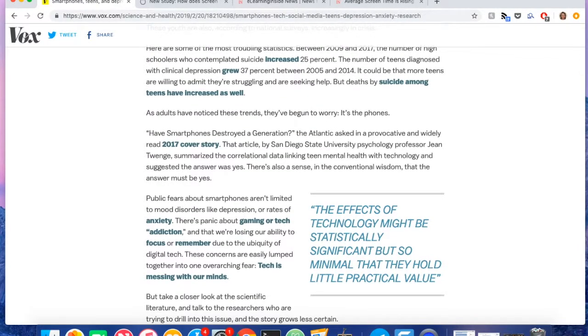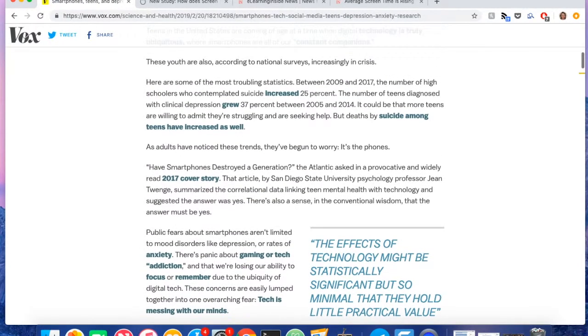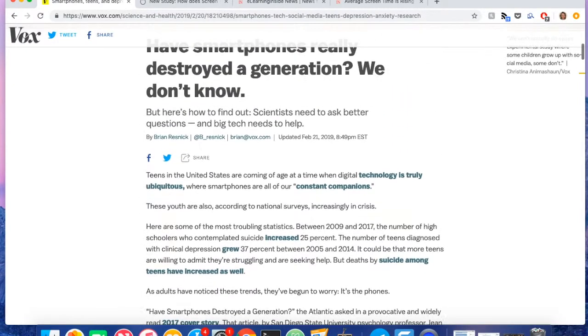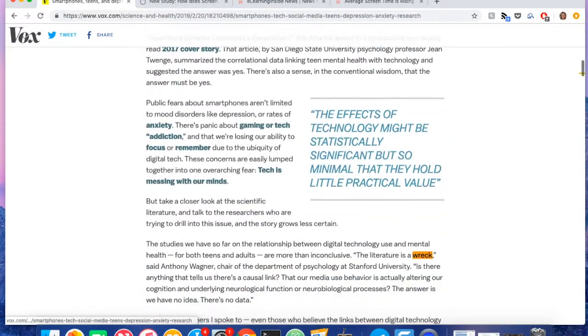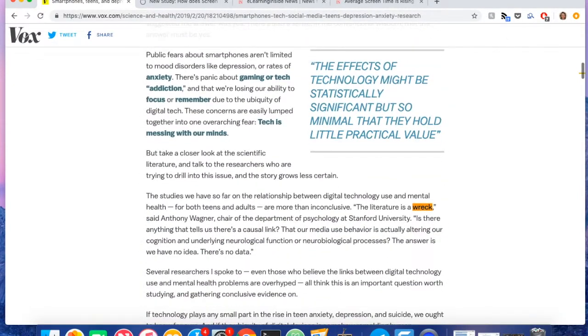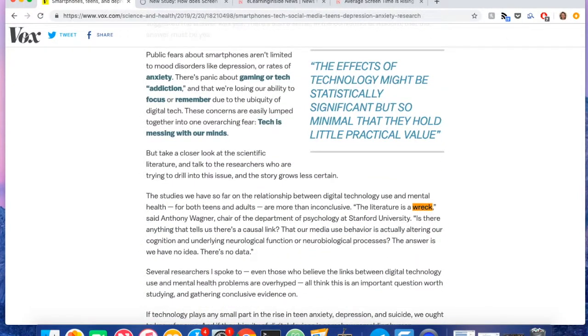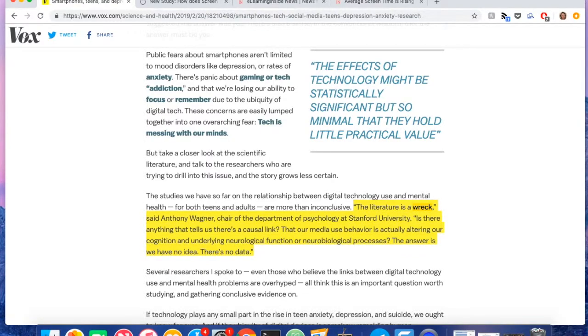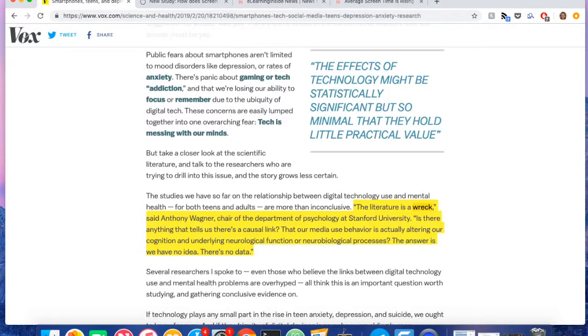Speaking with Vox, Stanford Psychology Department Chair Anthony Wagner said quote, the literature is a wreck. Is there anything that tells us there's a causal link? That our media use behavior is actually altering our cognition and underlying neurological function or neurobiological processes? The answer is we have no idea. There's no data.